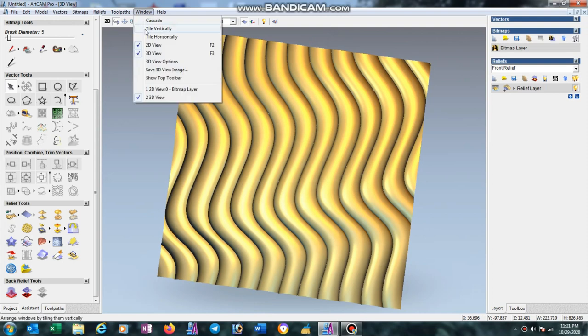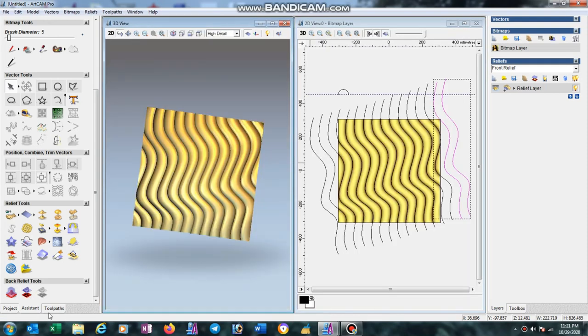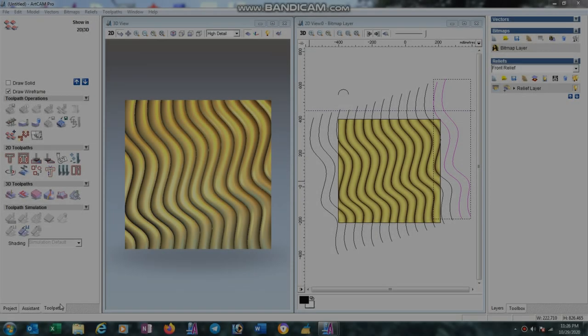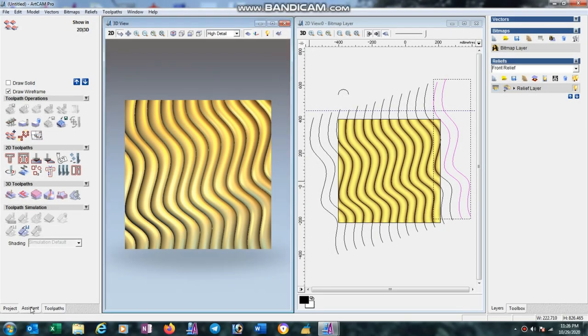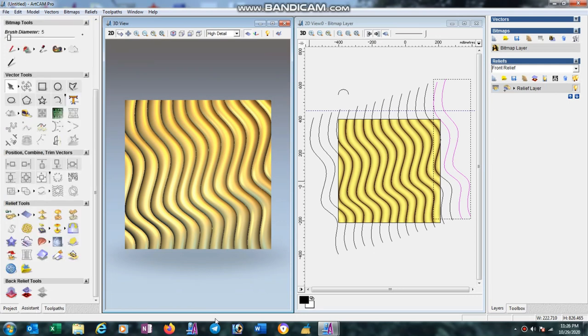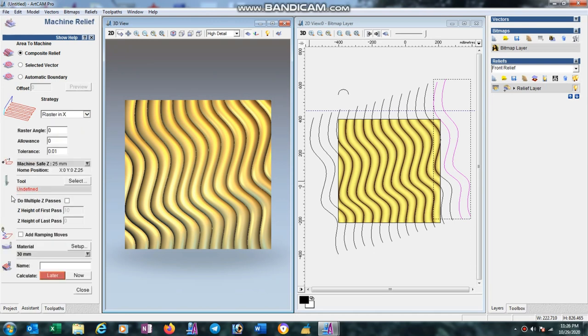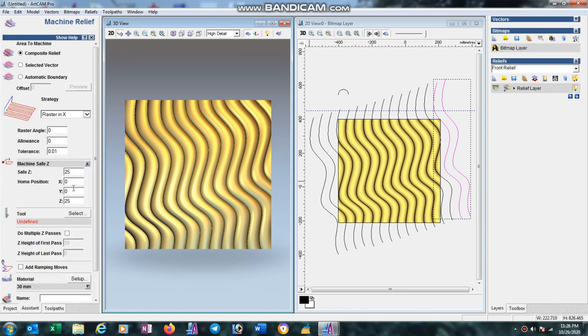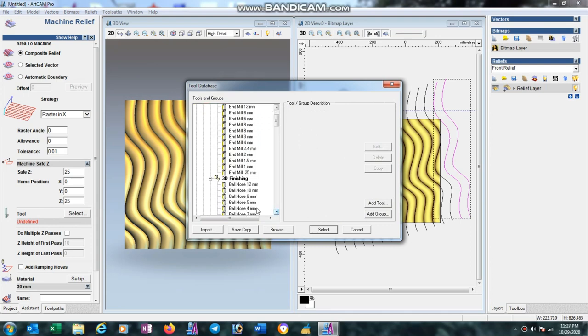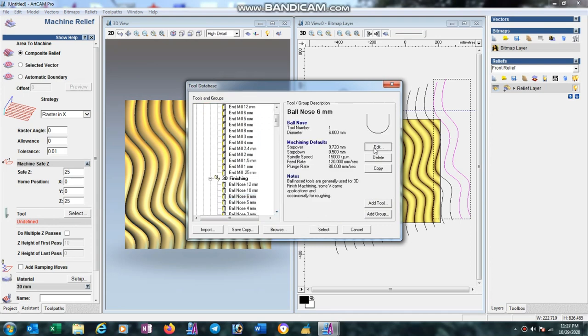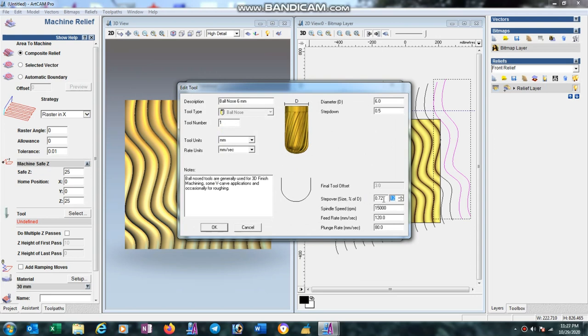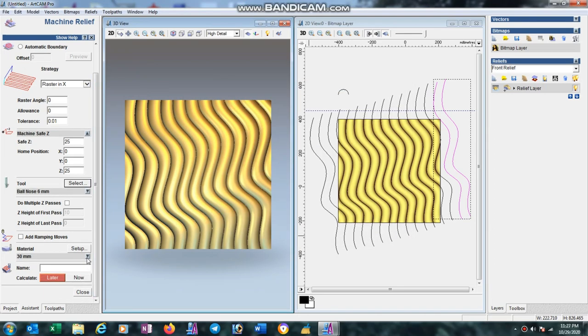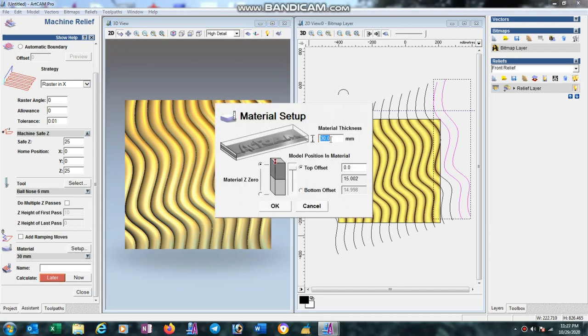Now go to Windows, tile vertically and go to toolpath option. For this design we directly cut with 6mm ball nose without roughing. Go to toolpath option, select machine relief, choose composite relief. Machine safety 25mm, tool 6mm ball nose, step over 10%, feed rate 120, plunge rate 80, step down 0.5. Go to setup option, material thickness 30mm, press OK.